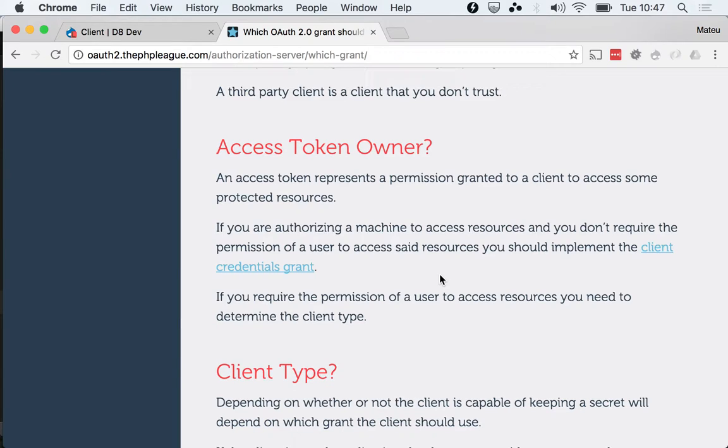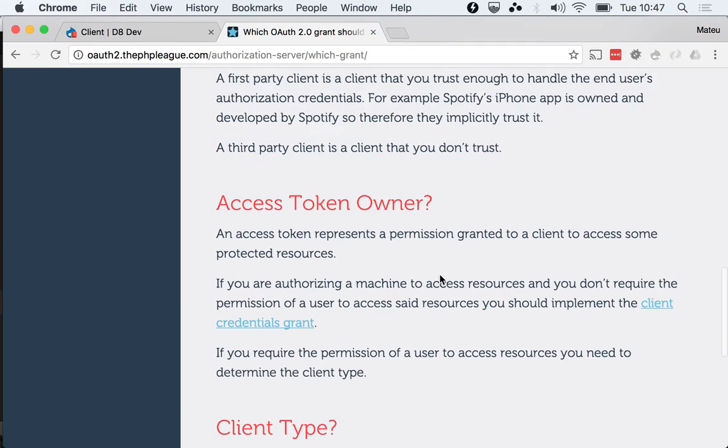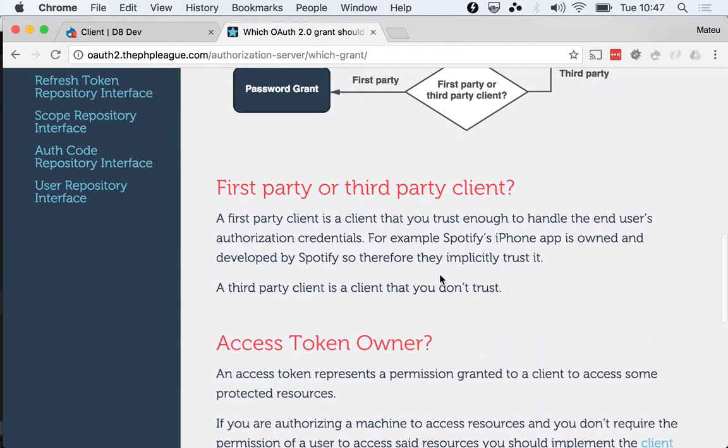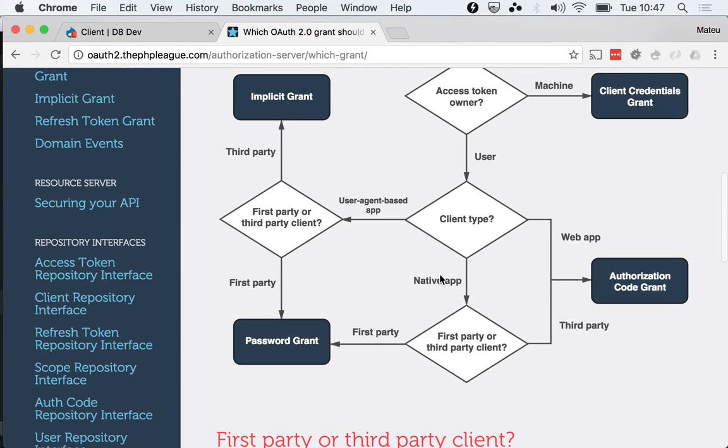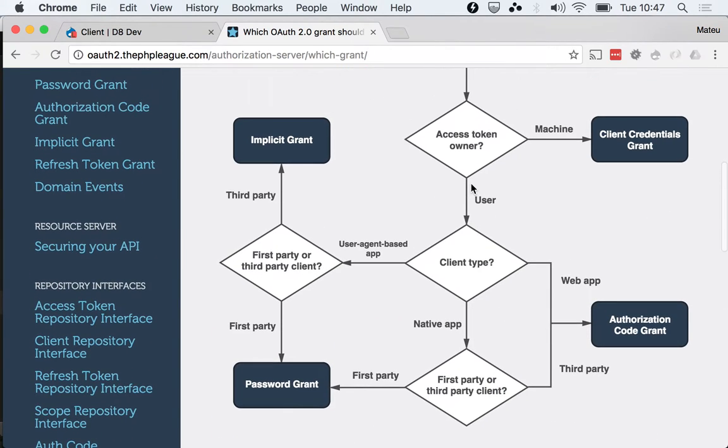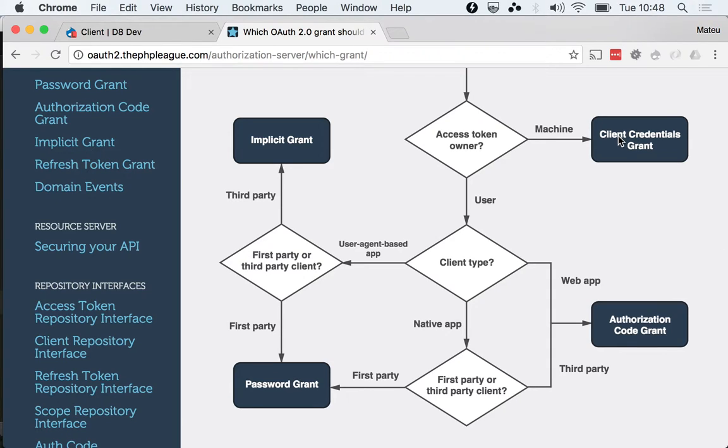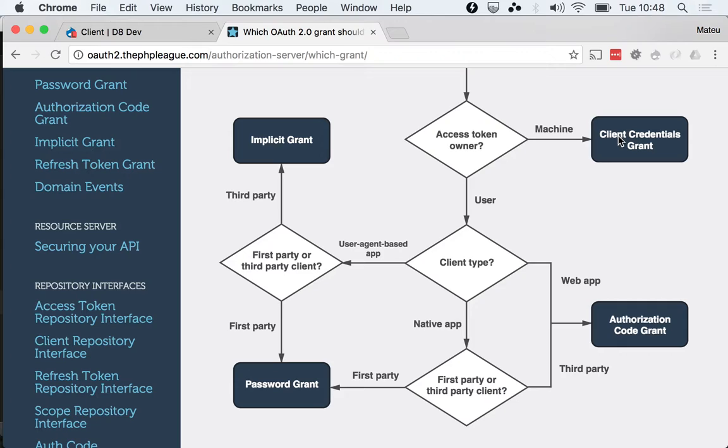I went ahead and I created a bunch of stuff and I'm gonna walk you through it. One thing that is worth noting is that we have a machine talking to another machine, which means that this doesn't really match the Drupal user and password scheme, because there is no real user, there is no real person, it's a machine.